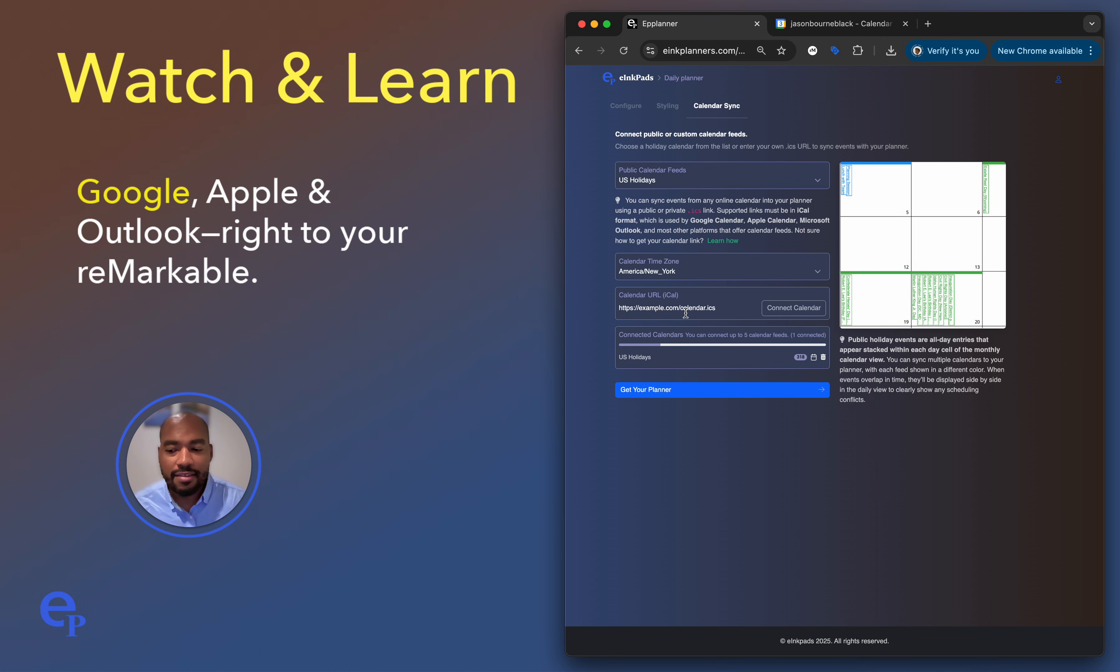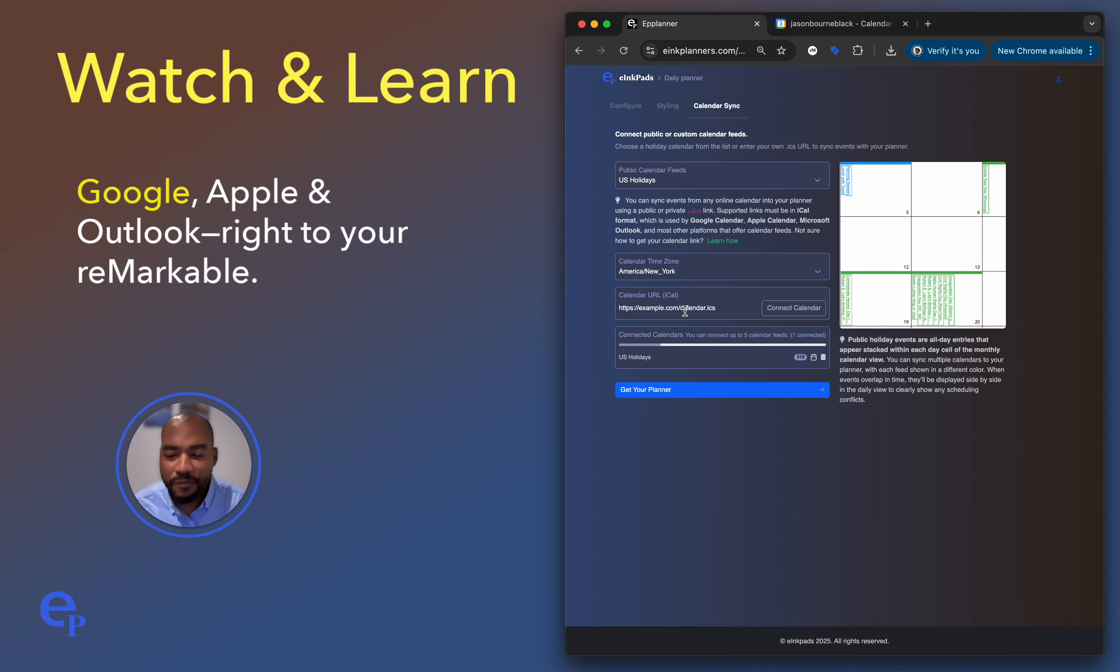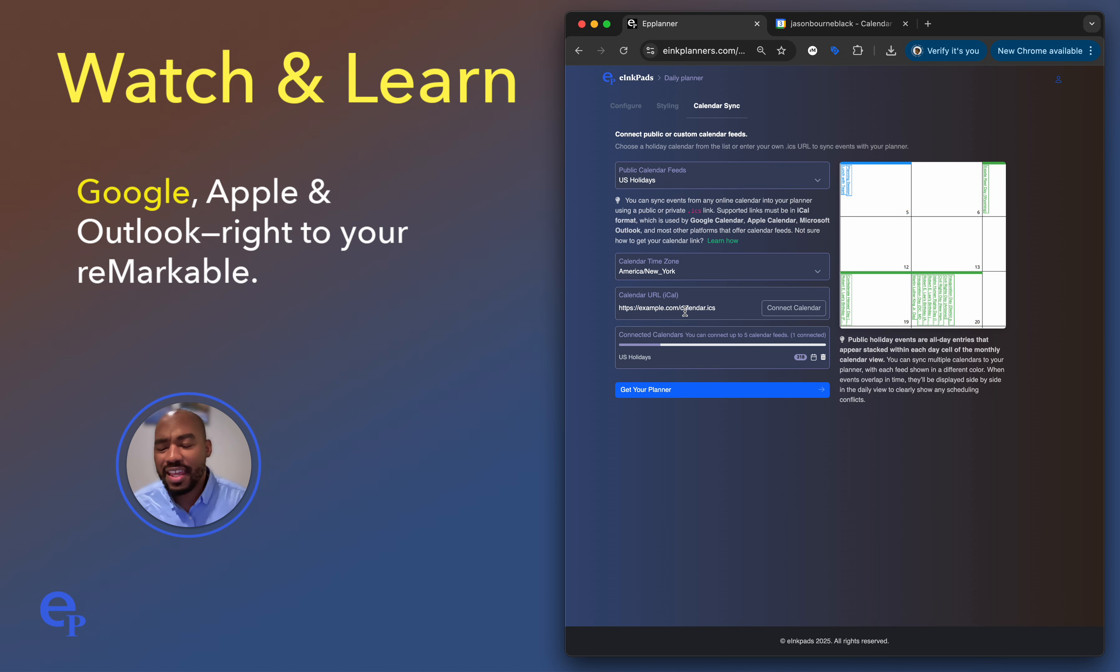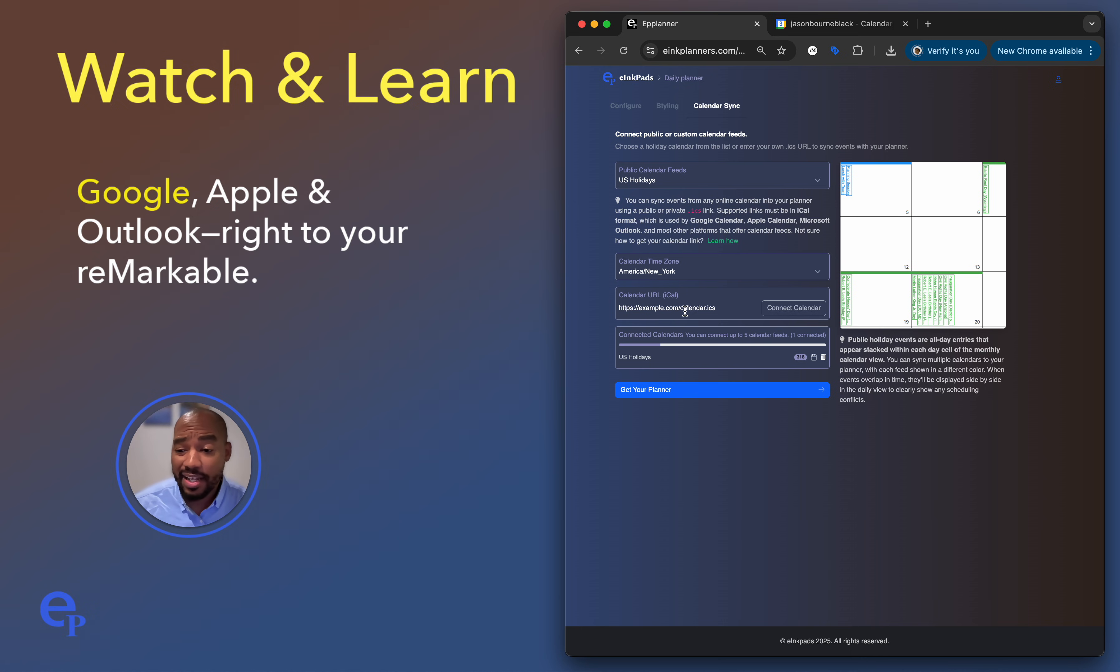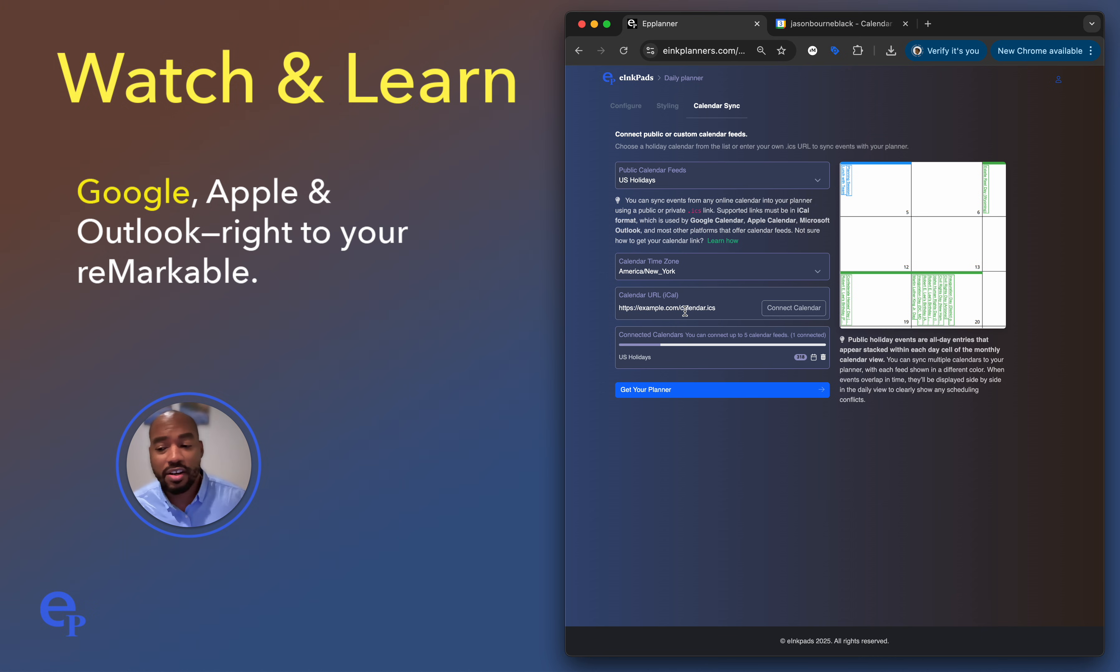Now this connect calendar is basically where you paste in a public iCal formatted link. And most calendars support this: Google, Outlook, Apple, various, many different, and pretty much any web-based calendar supports iCal. So you can pretty much integrate 99.9% of all calendars out there. But we're going to focus on Google here today.